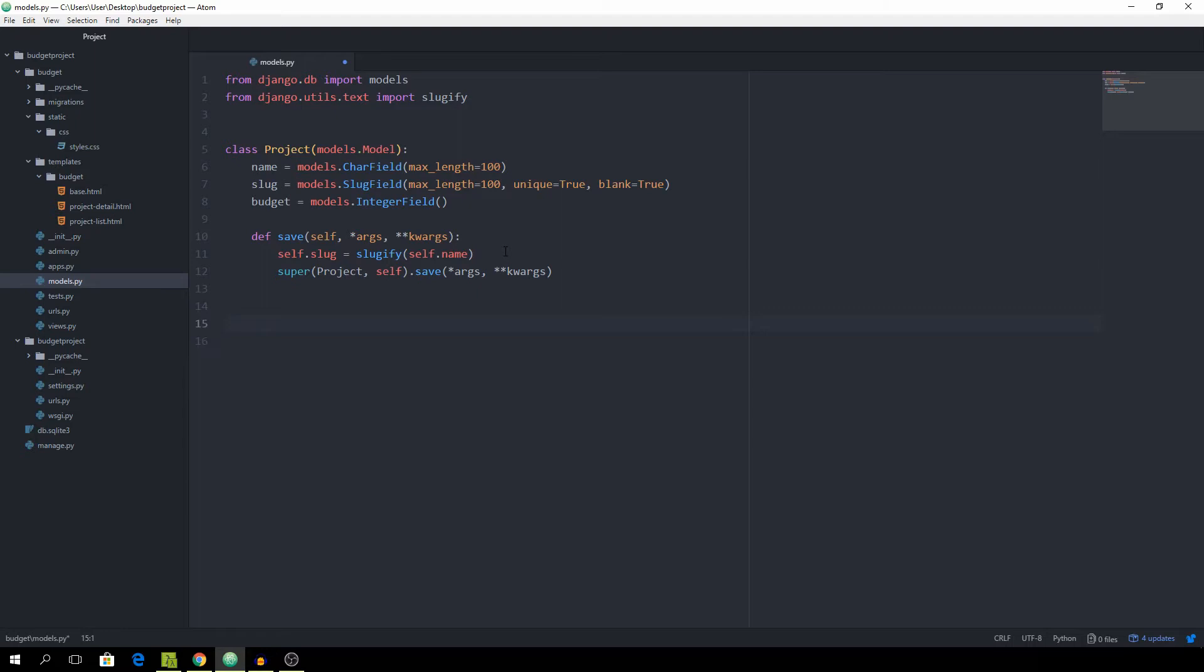And the next one is going to be the Expense class and of course we want to be able to store multiple expenses for one project. models.Model and every expense is going to be, as I just said, going to be linked to a project